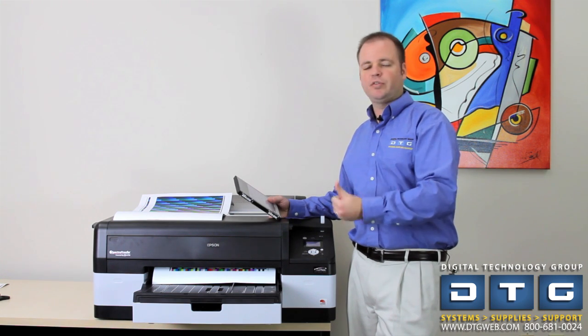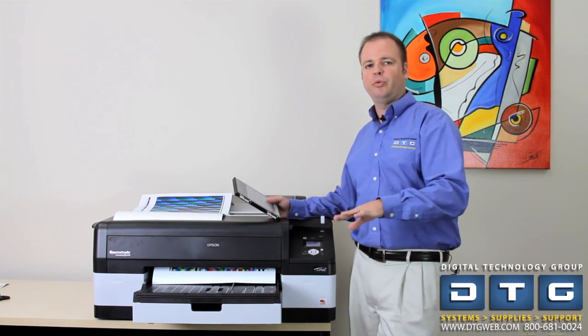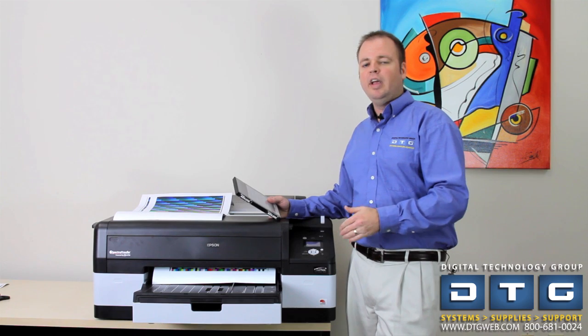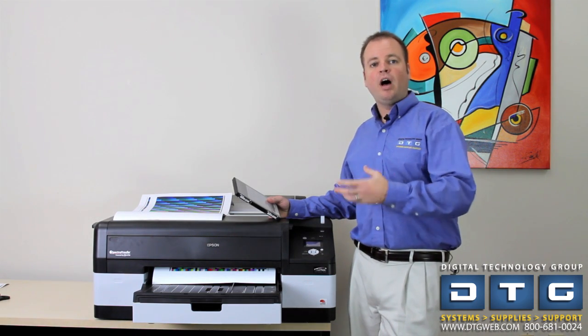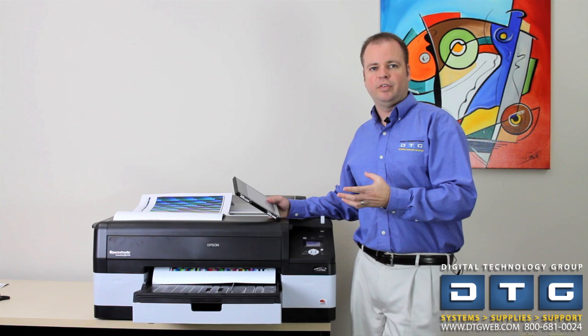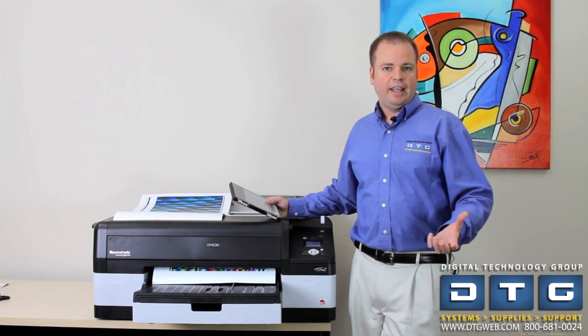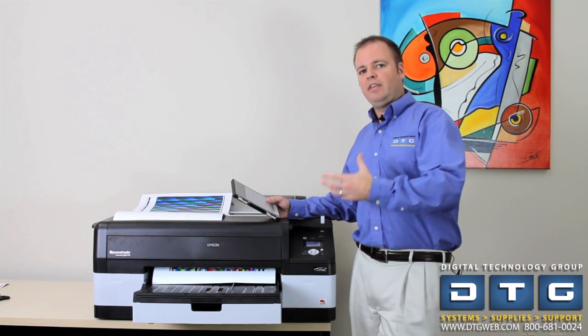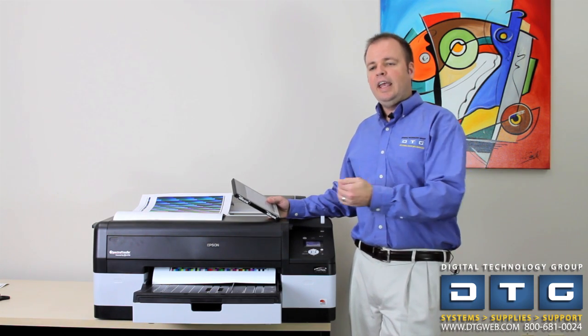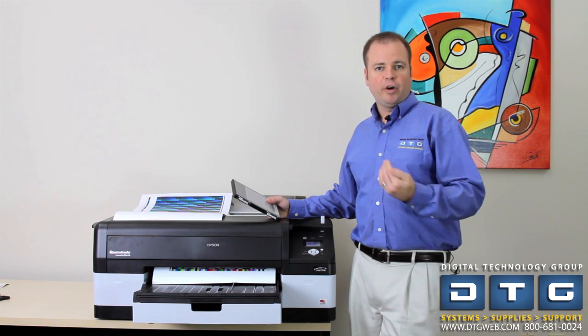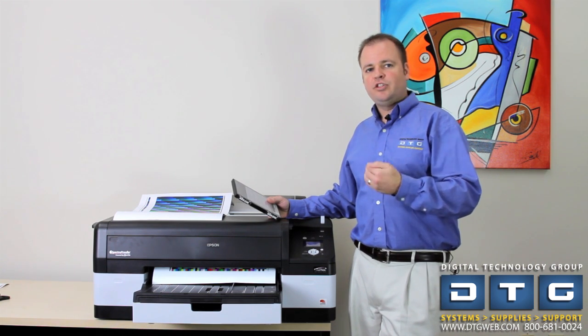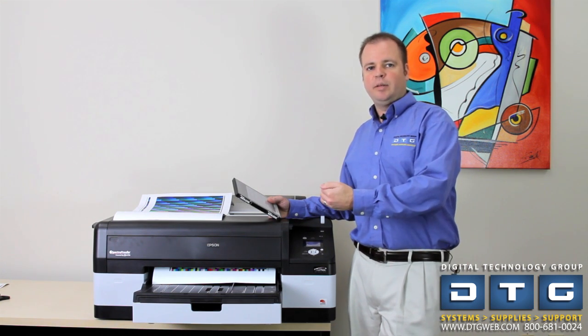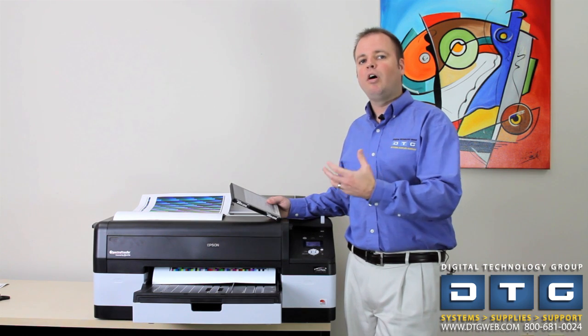You can do this for any number of medias that you can run through your printer. What it also allows you to do, if you do own other printers that don't have spectra proofers, like the Epson 9800 or 11880 or 9900, any other printer that you have and you're running with the master edition, it allows you to create ICC profiles for those as well.